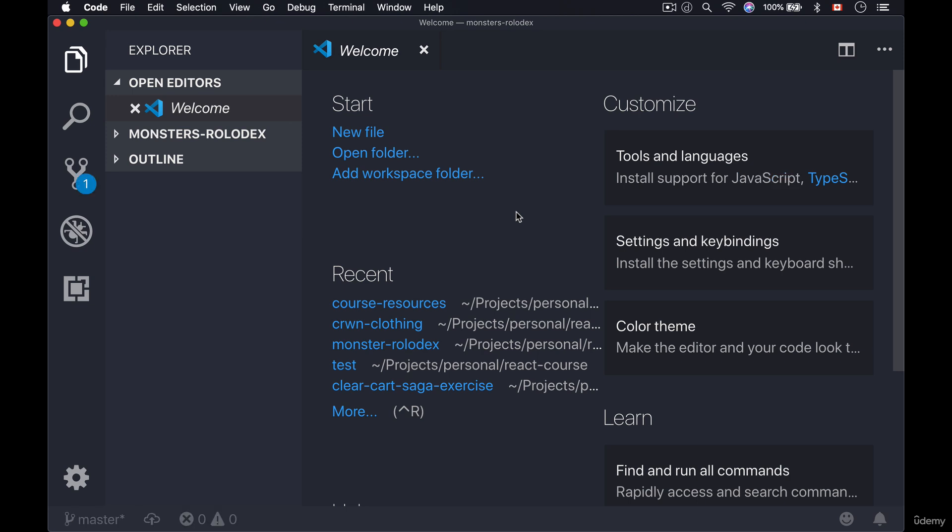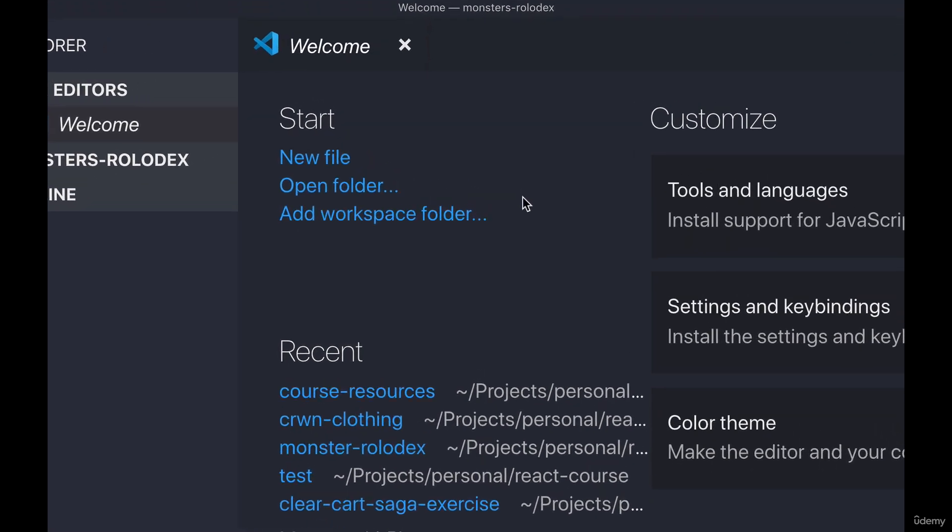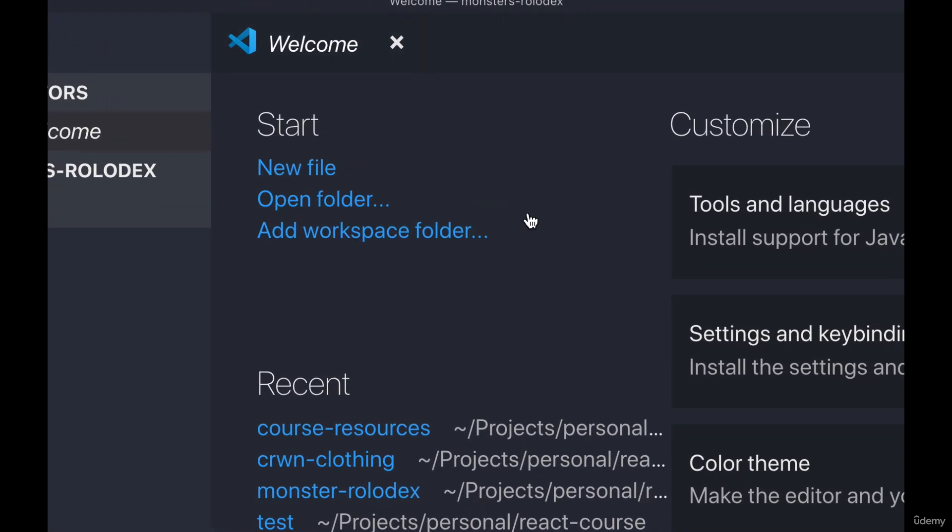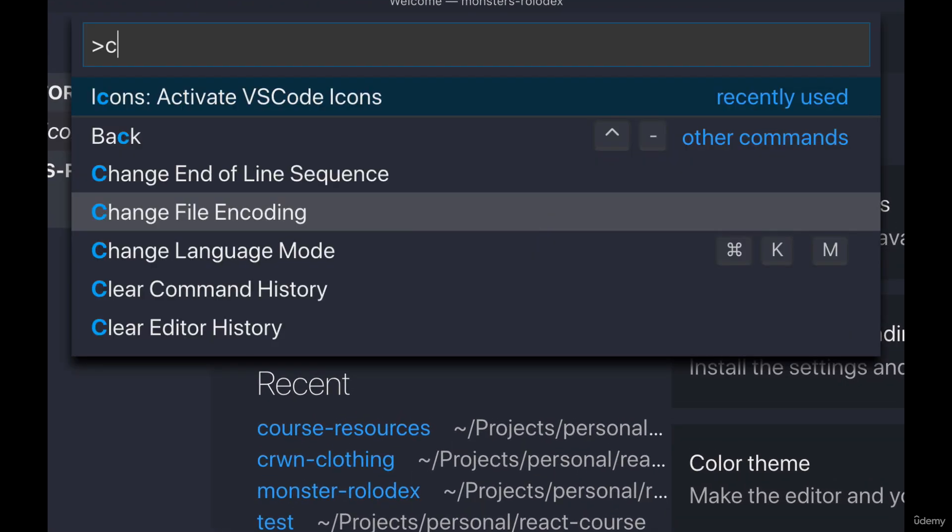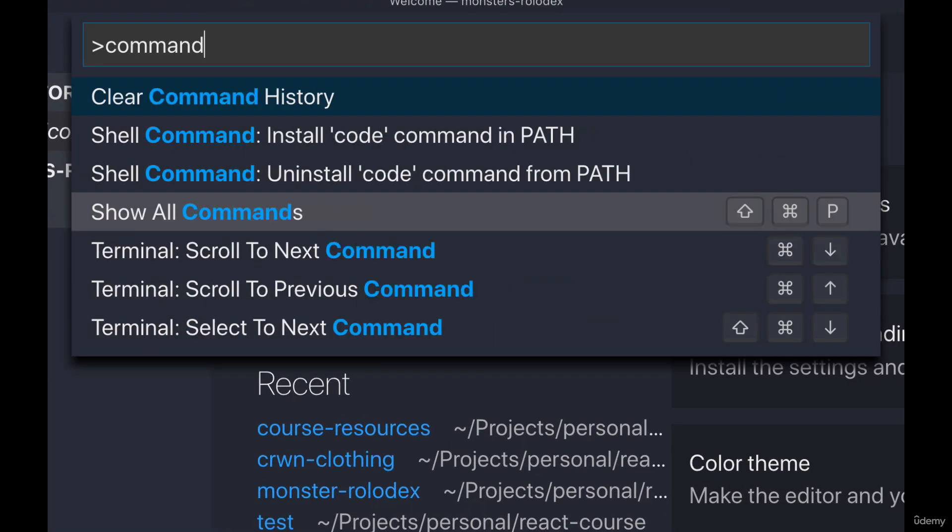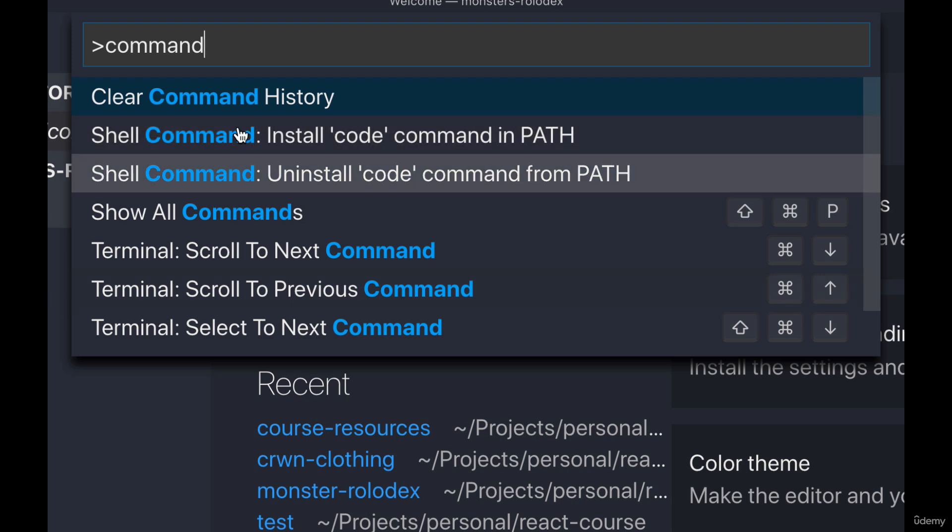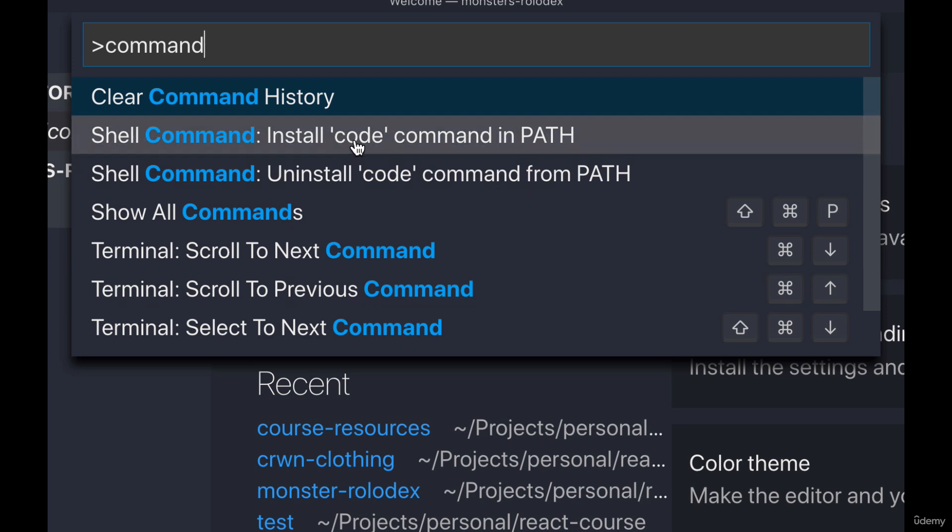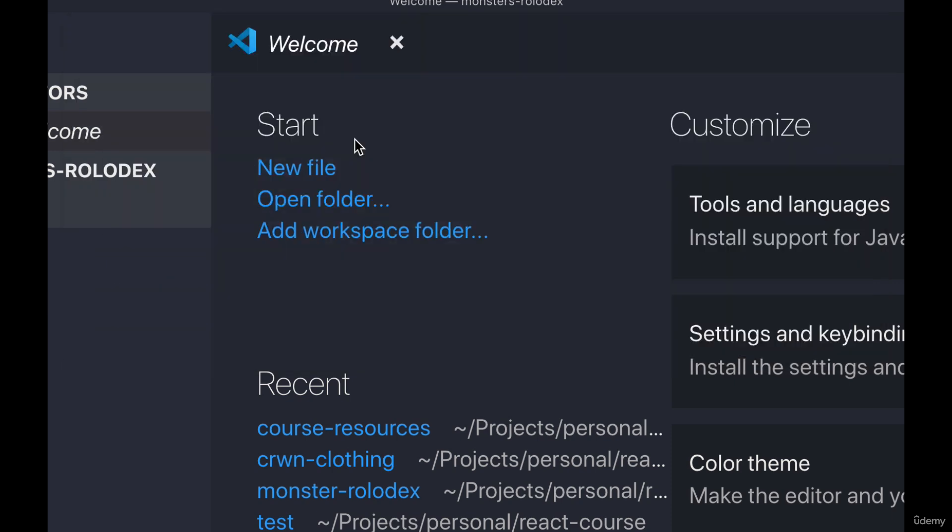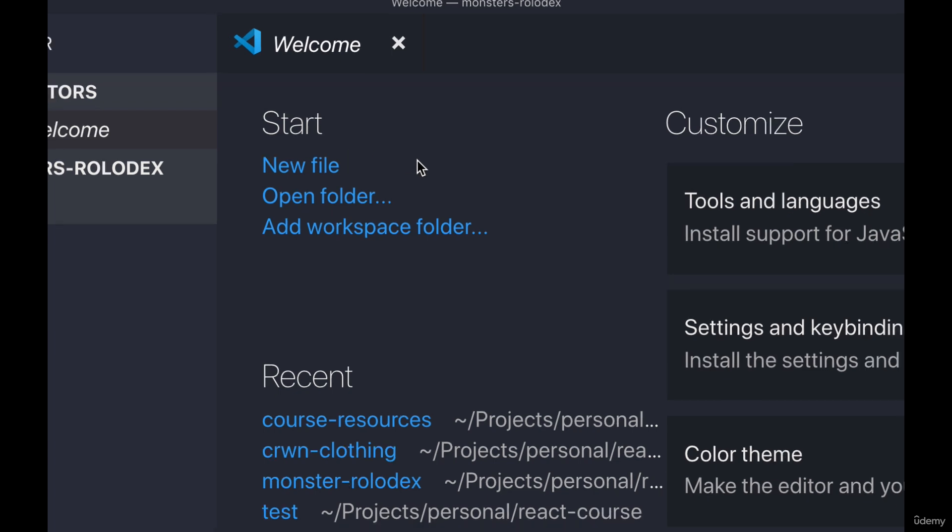The only thing I would suggest you probably do is add the code shell command to your terminal. Now we'll explain more about what that actually is in a little bit later. But right now in order for you to add it, you simply hold command shift and press P. Then you're gonna type command and here you'll see shell command install code command path. So simply click that and then it will install the code command to your path.